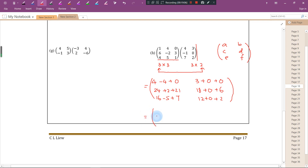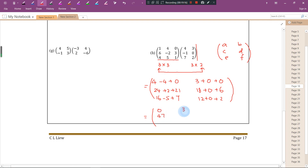So the final answer is: first row [0, 3], second row [47, 24], third row [18, 14]. This is the way how we perform multiplications between two matrices.